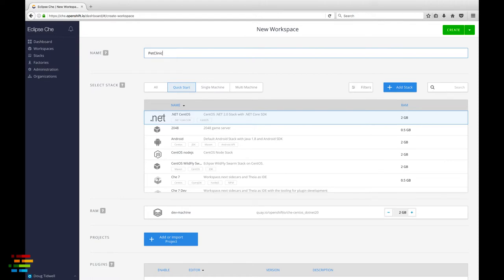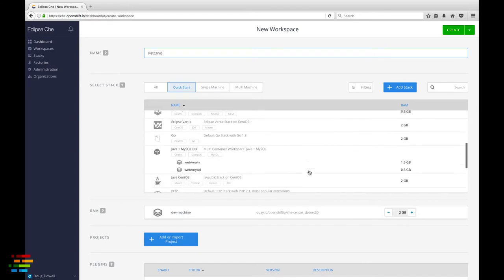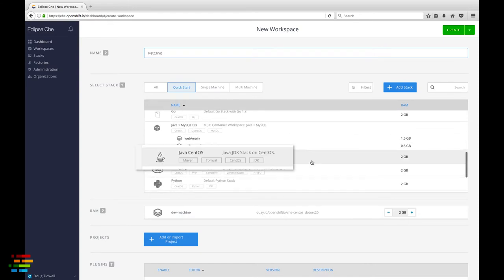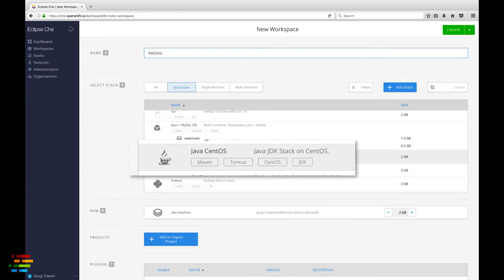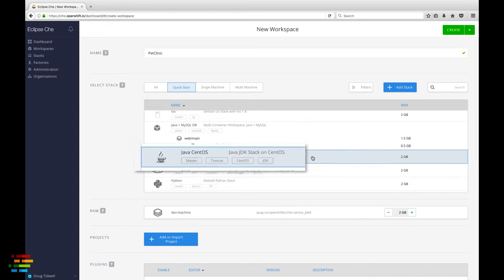Notice that this stack includes Tomcat and Maven. We'll use both of those as we work with the Pet Clinic app.